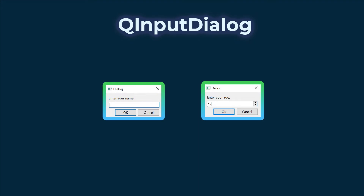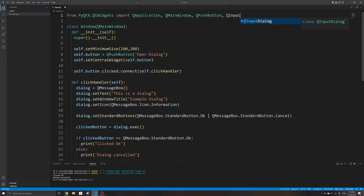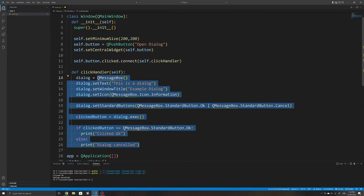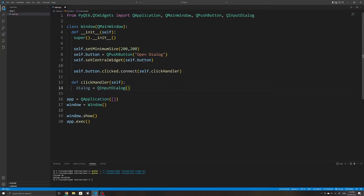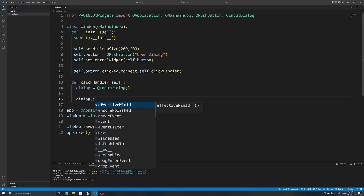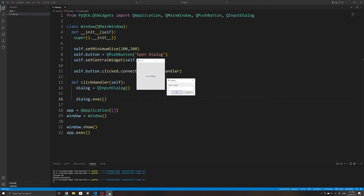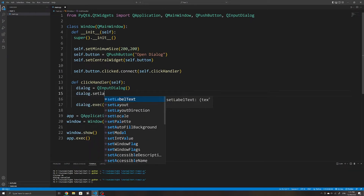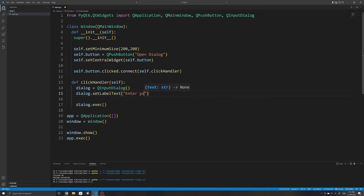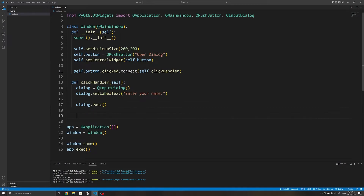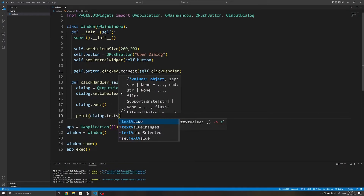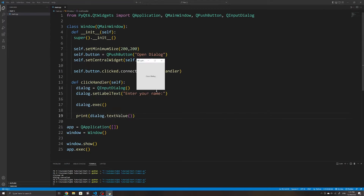The next dialog is QInputDialog, which is used to make a dialog window that accepts user input. We import and initialize a new QInputDialog once the user clicks our push button, then execute it. If we run the application now, we can see our popup window has a simple input field. Within this dialog, we can also change the label text using the setLabelText method. After the dialog has been closed, we can print the value the user entered using the textValue method on our QInputDialog.